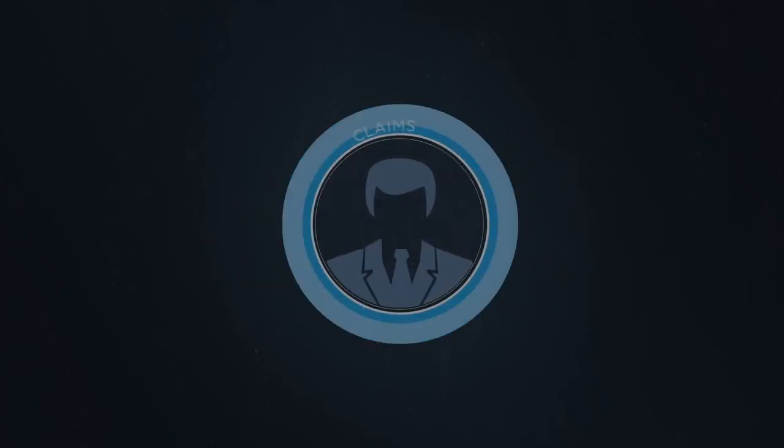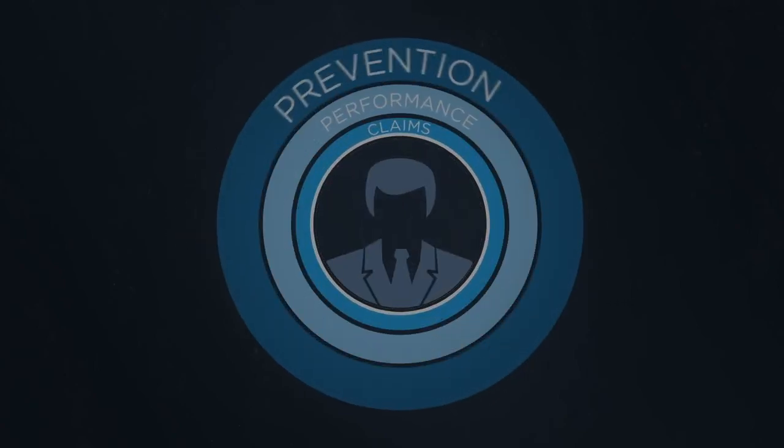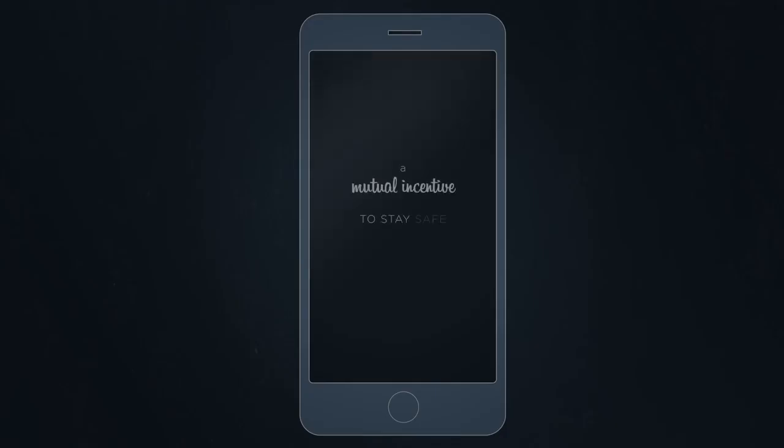What if you and your new friends had more control over how claims are decided? What if all of that was collected in one simple, easy tool built for the 21st century? You'd actually have a mutual incentive to stay safe and keep costs down.